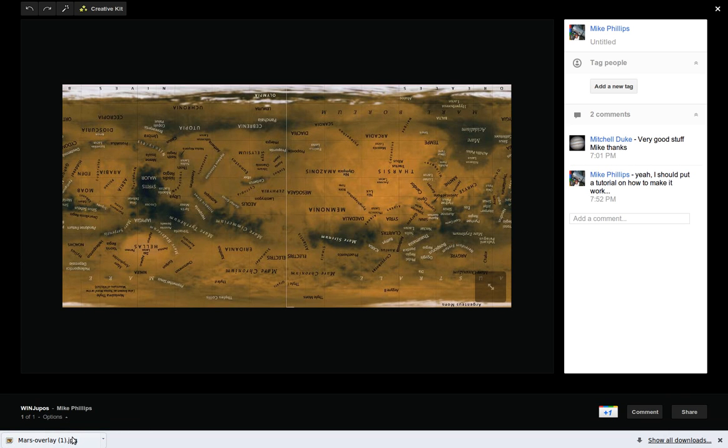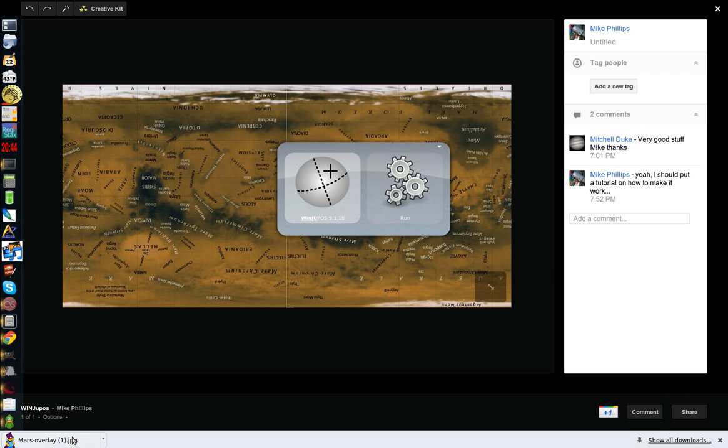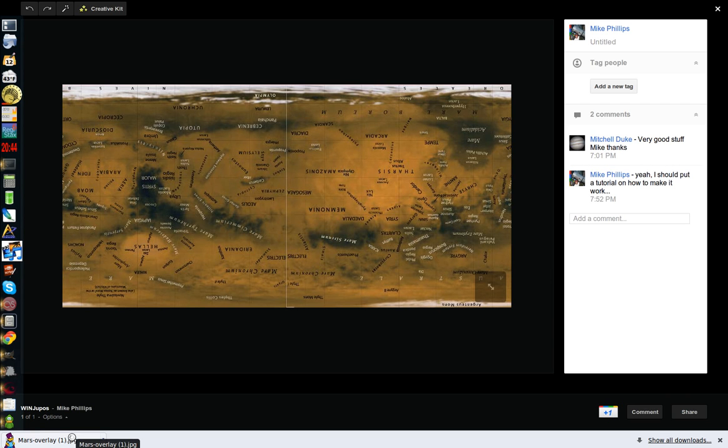The next thing you want to do is to start up WinJuPost. On Windows it will be a little different than what I'm showing here on Linux with Wine. But there's probably some basic functions that I won't remember that I've done already for this.